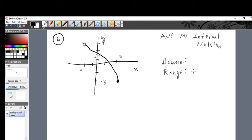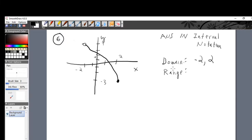For this particular problem, the domain is all the x values. This graph goes from negative two to two on the x-axis. Now, next to negative two do I put a bracket or parentheses? Since it's an empty circle, I put a parenthesis. What about next to the two on the right-hand side? It's filled in, so it's a bracket. That's interval notation: parenthesis negative two comma two bracket. That's how we describe the domain.